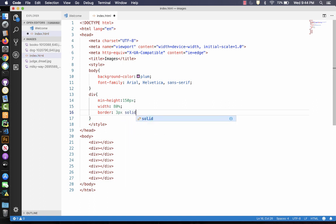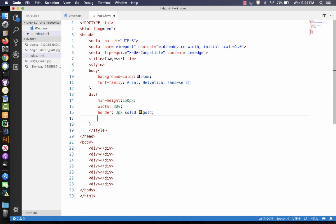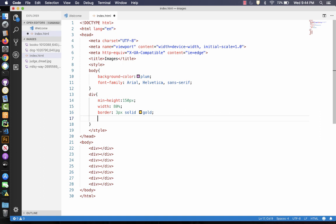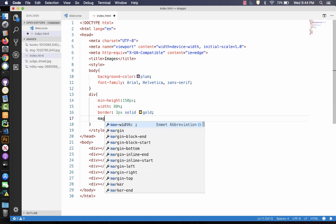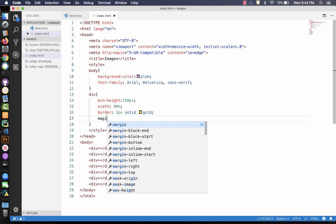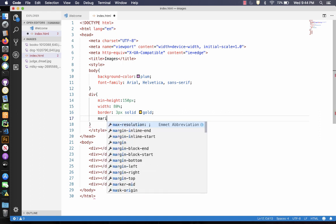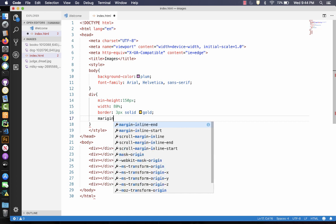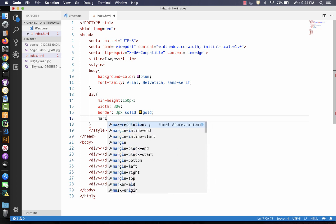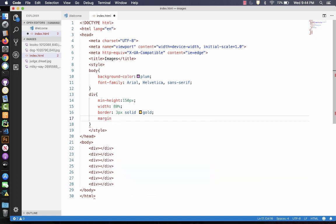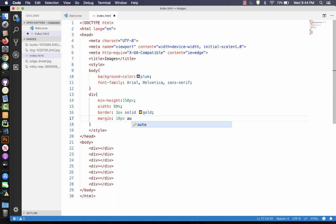And then I want each one to have a border of three pixels, solid, and gold. And then I want to center them. So I'm going to use the margin. What the margin does is it sets the space between this element and the elements around it. So this is going to be top and bottom, that's 10 pixels. And then if I use auto, it will center it from left to right.